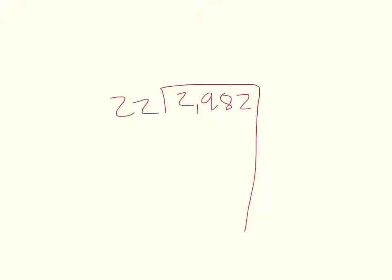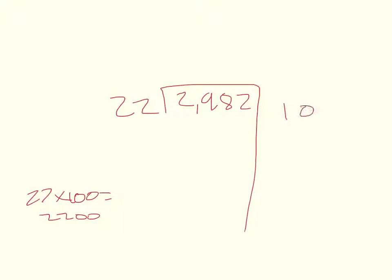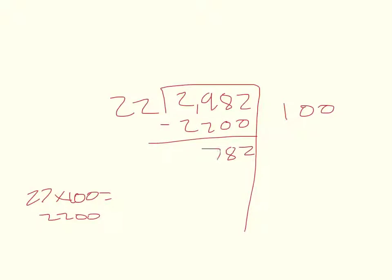So I know 22 times 100 equals 2,200. So we'll start with that. Okay, so on with 782.